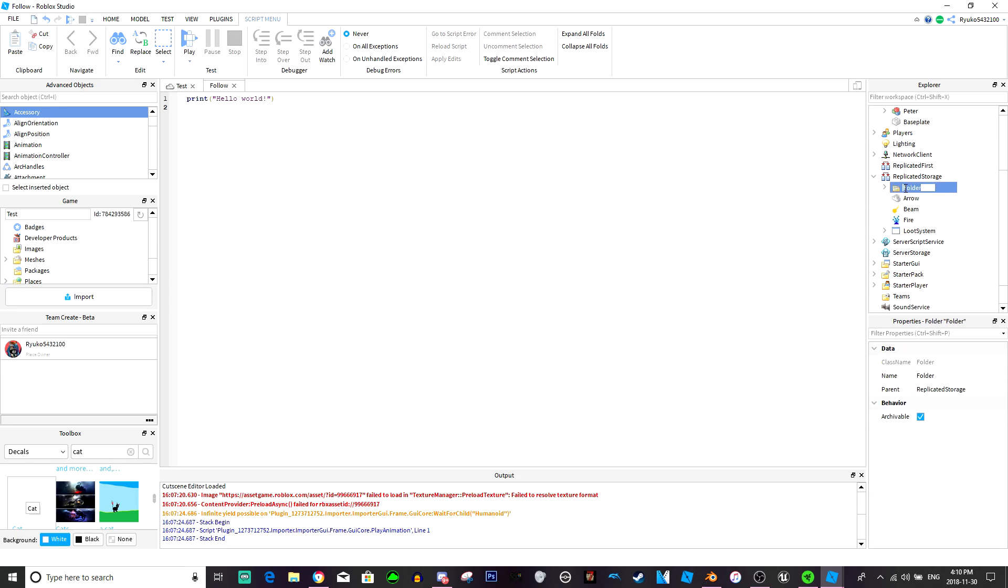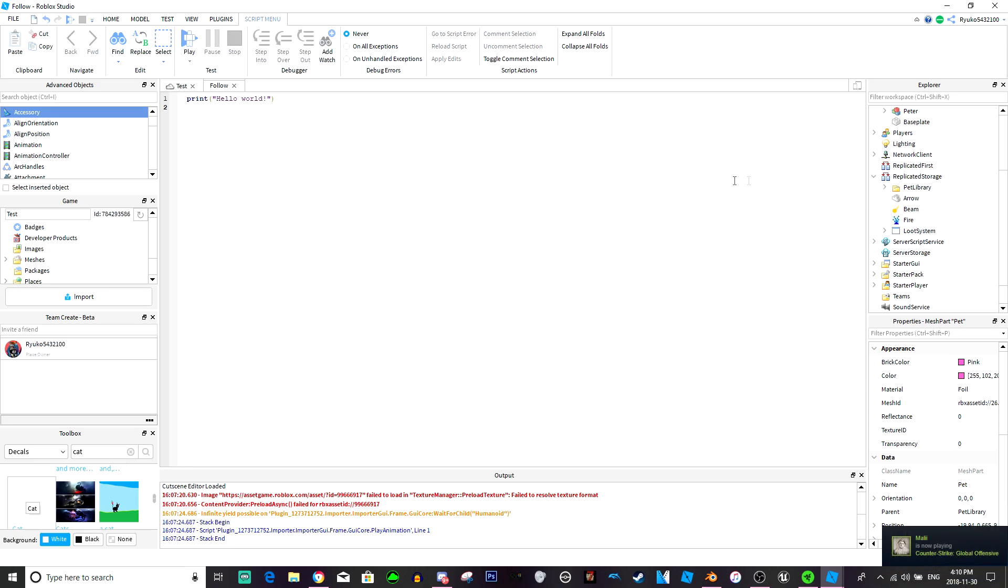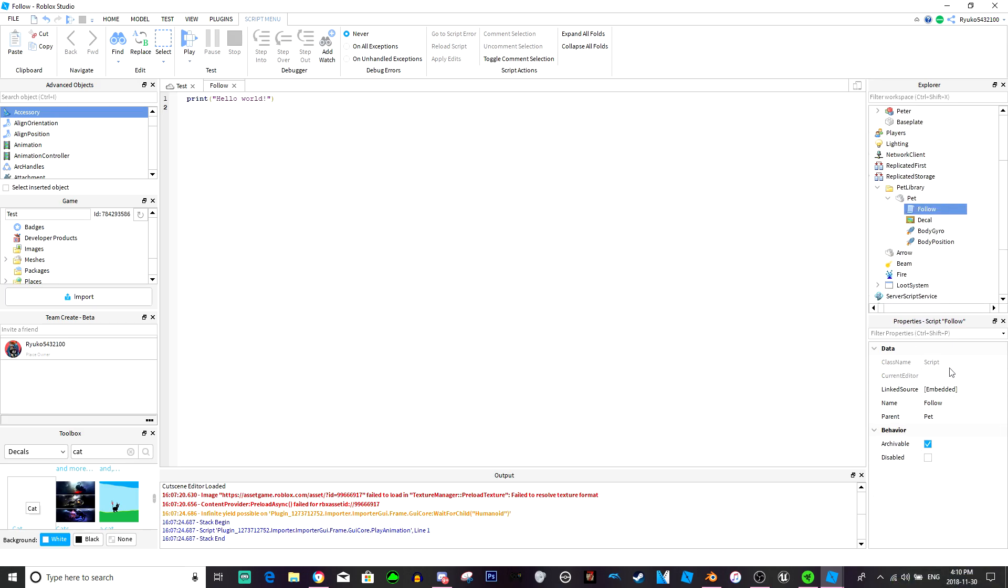Let's call this pet library. You can call this whatever pet you want, whatever the name of the pet you want. You can make it as advanced as you want. I'm just going to show you how to have the pet follow you.